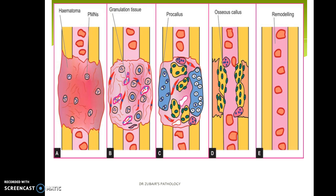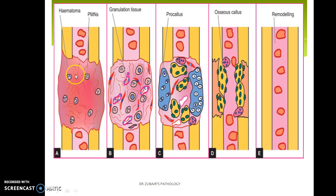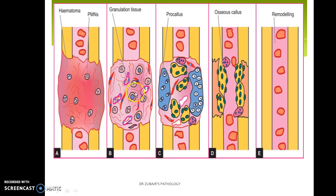What we find in this diagram is that initially, following the fracture or trauma, this is a very painful stage. There is a hematoma with inflammatory cells, followed by granulation tissue. Similar to cutaneous wound healing, here also there will be granulation tissue formation. Then we get procallus formation, which is woven bone with cartilage.